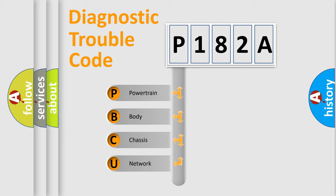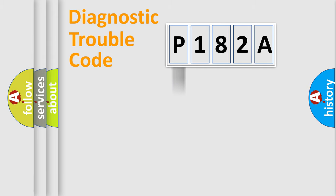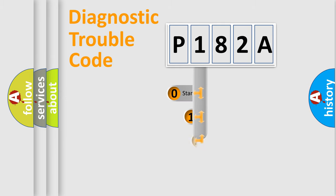We divide the electric system of an automobile into four basic units: Powertrain, Body, Chassis, and Network. This distribution is defined in the first character code.